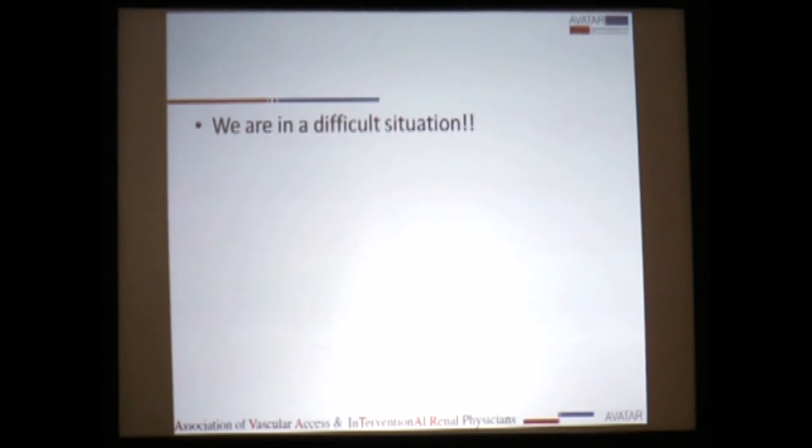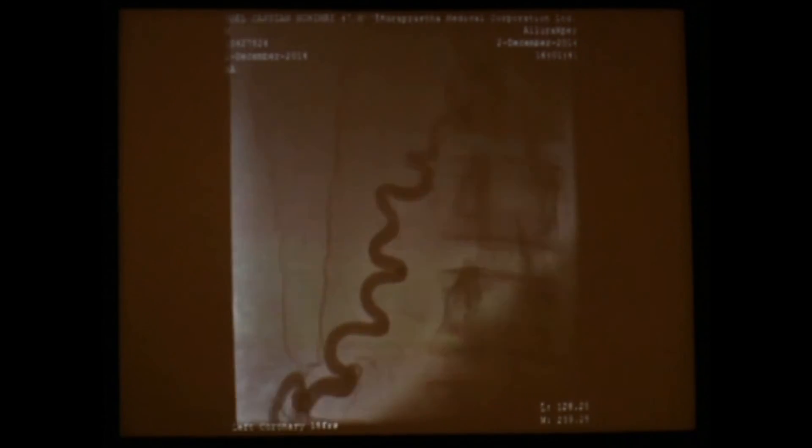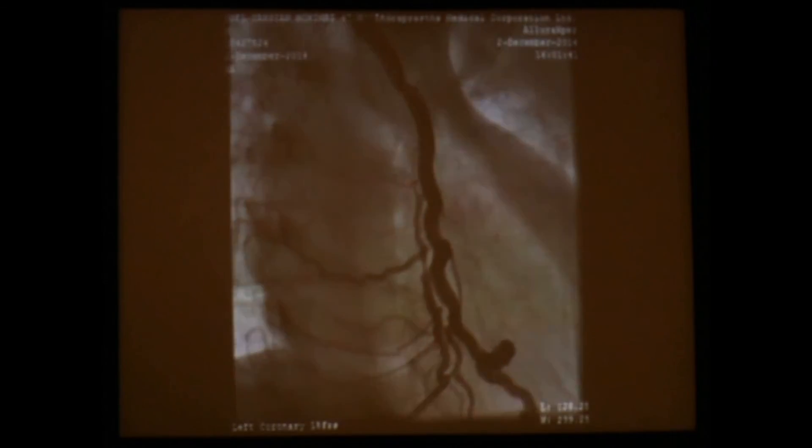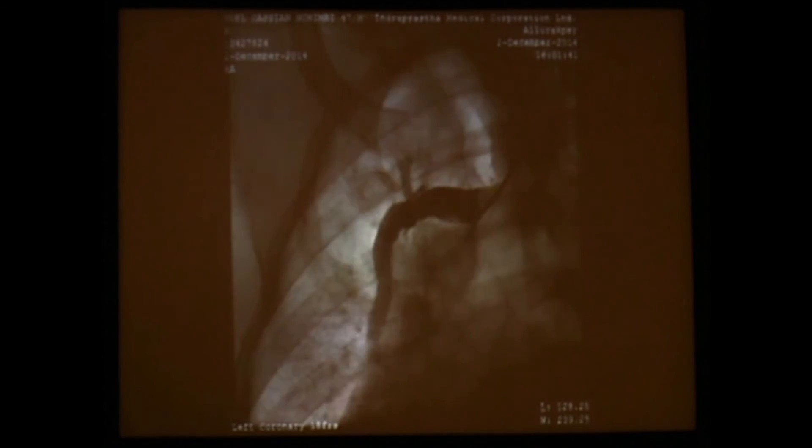We realized we were in a difficult situation and most likely had accessed a collateral. When contrast was instilled, we could see it going all the way down through the abdomen and returning through a collateral. This was confirmed by further scans and lateral views. The lateral view confirmed that this vein was actually outside the heart, going down and coming back again.